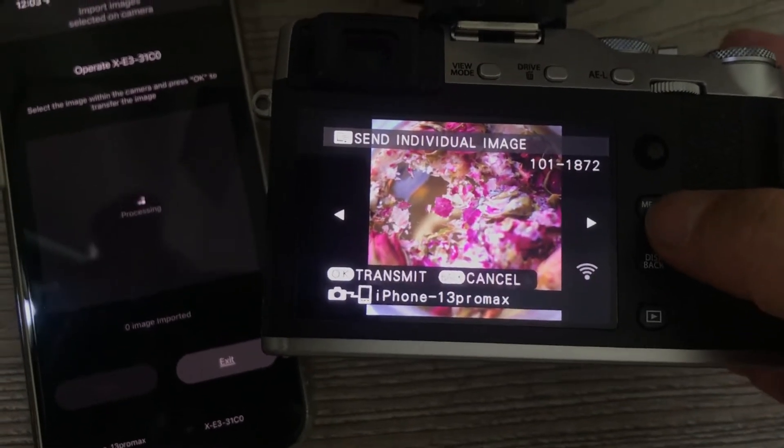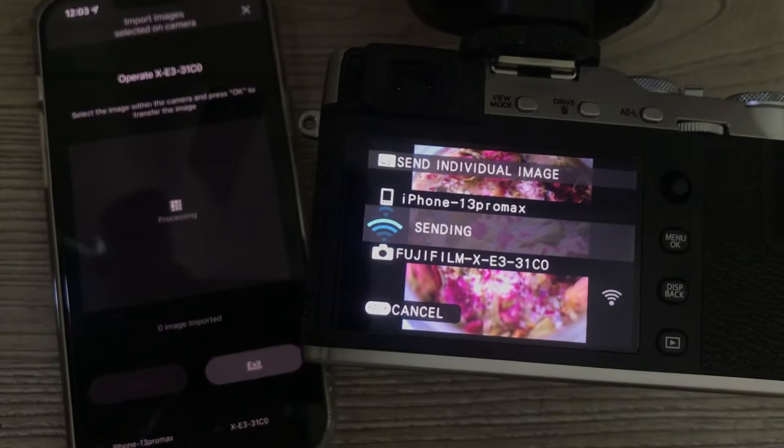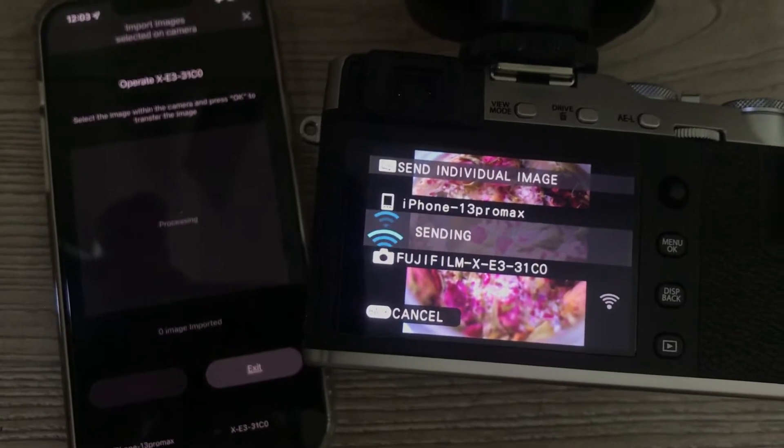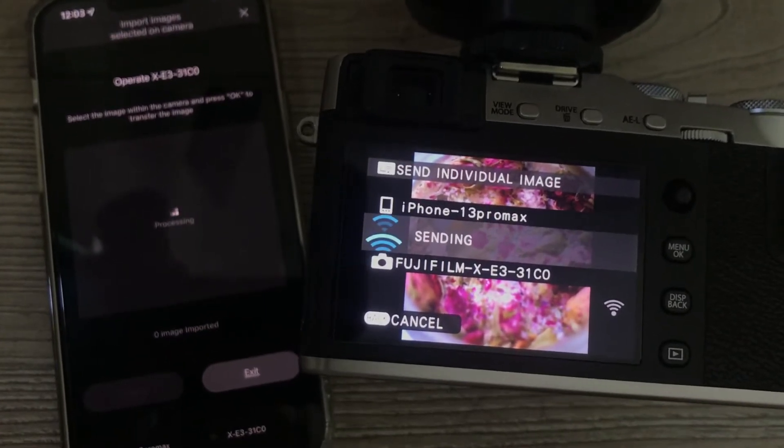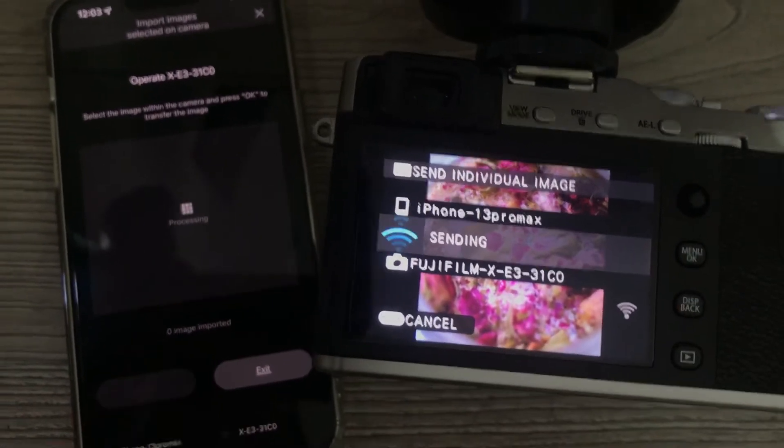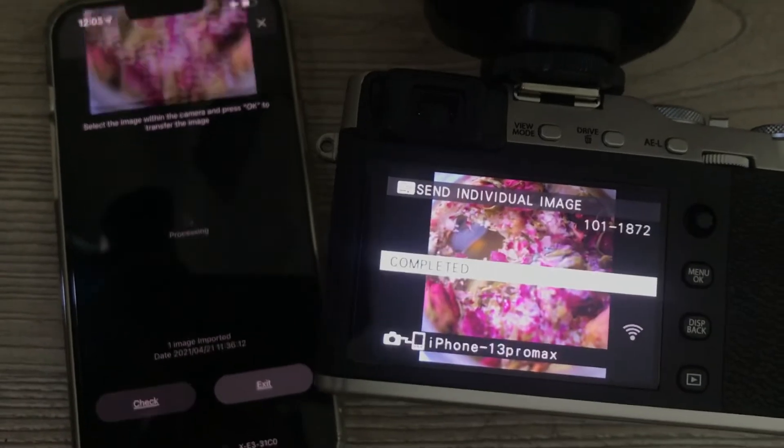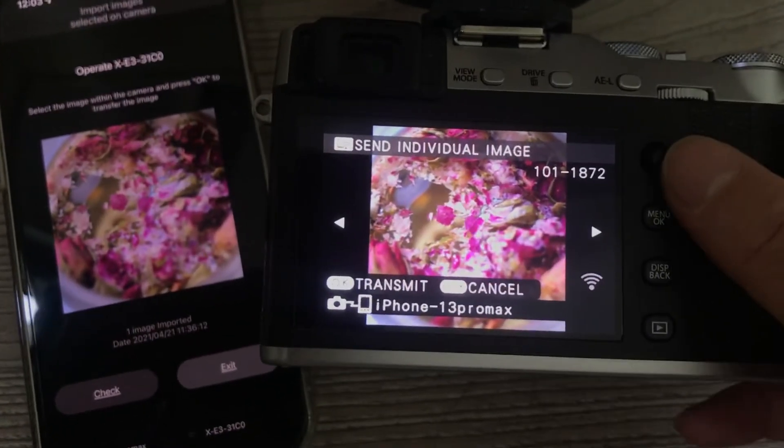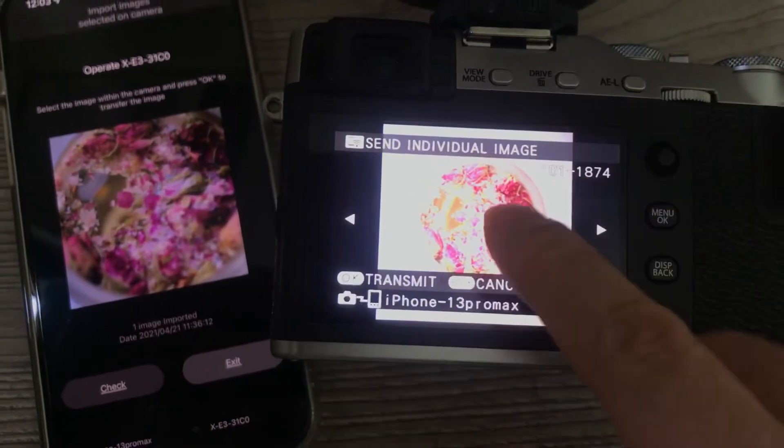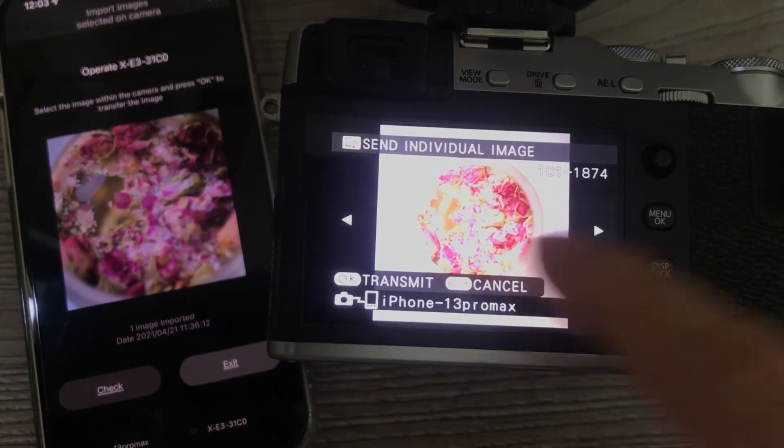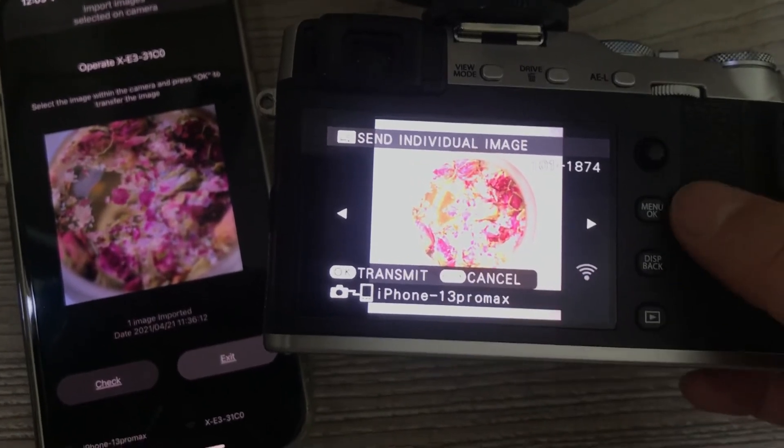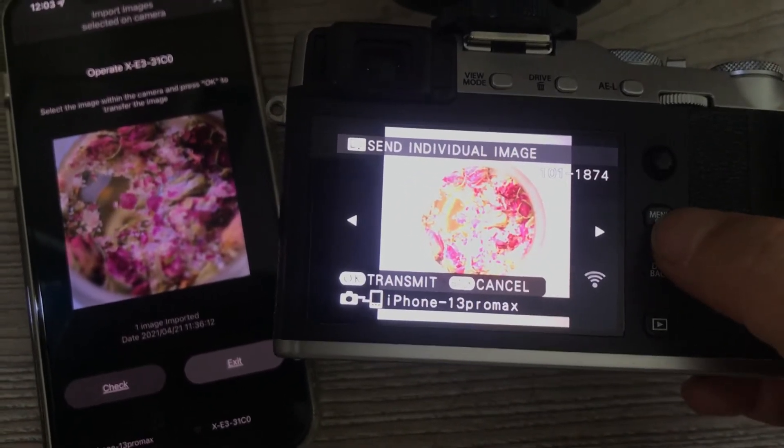Hit okay. It's transferring, sending the photo to my phone. Let's go to the next photo. Hit okay to transmit.